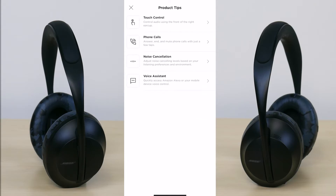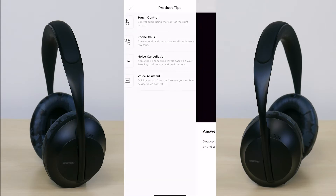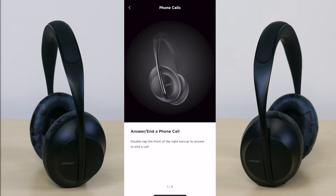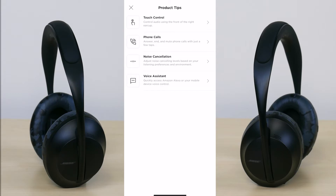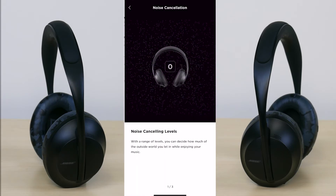Next up you have your tips, which is really neat if you're trying to learn more about the headphone or you've forgotten about different features. For example, if you're receiving a call, it's good to know that you can double tap the front of the right ear cup to answer. You can decline a call by tapping and holding for one second on the Bose logo on the right ear cup. The same applies across categories like noise cancellation, voice assistant, and touch controls.